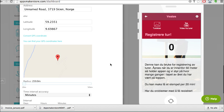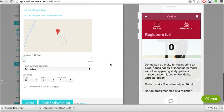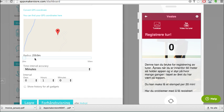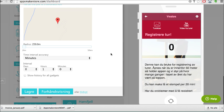We also have the radius. So this is set to 259 meters. So it means that when you are within that circle you will be able to check in. You can adjust this back and forward as you like yourself.